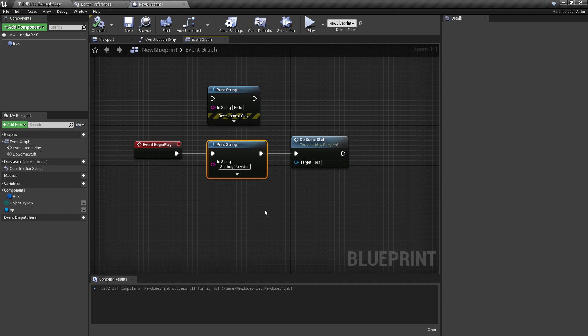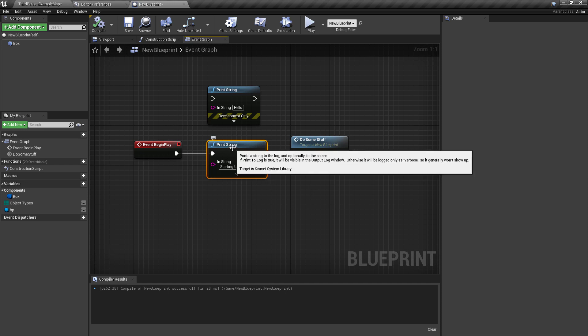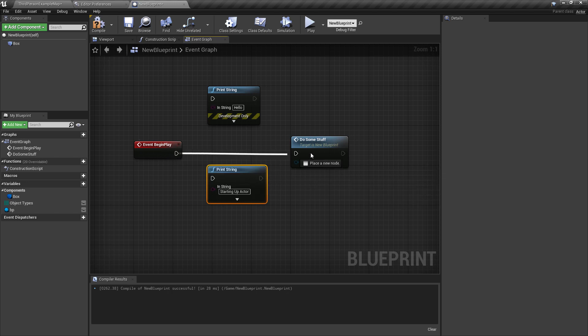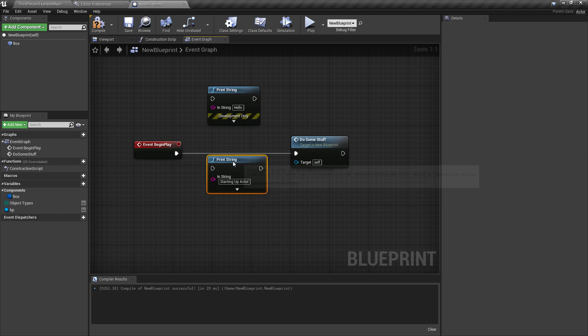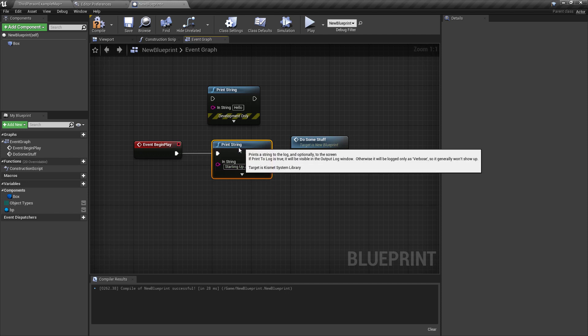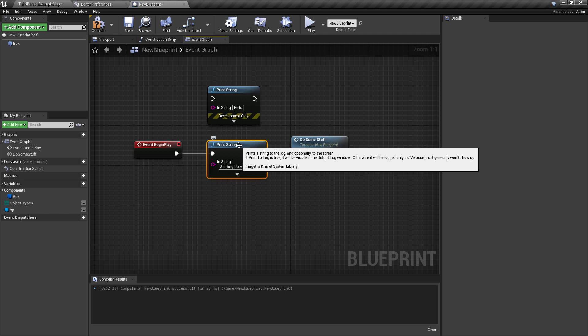But if, let's say, I was done with this and I didn't want to have it print anymore, I might have to unhook it and then hook up around it. And I might have to keep it here, maybe if I plan on using it later, and then have to re-hook it up. Well, you have the ability to disable nodes, as well as turn them into development-only nodes, and I'll show you how to do that.